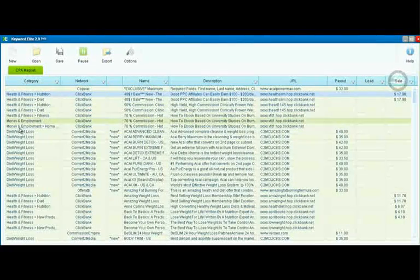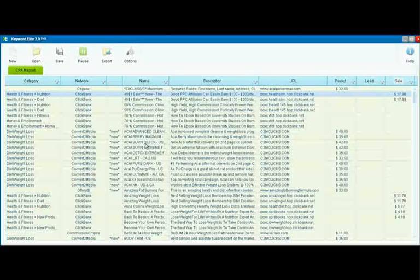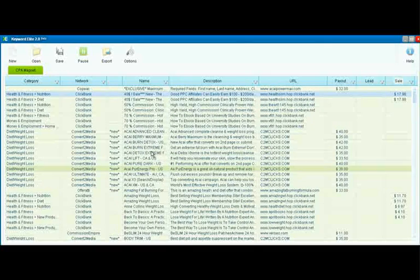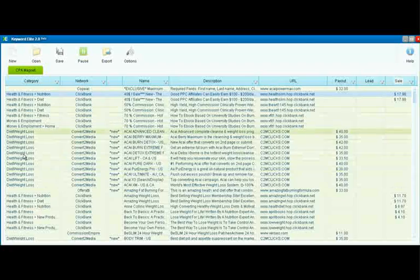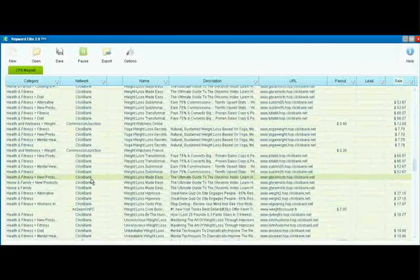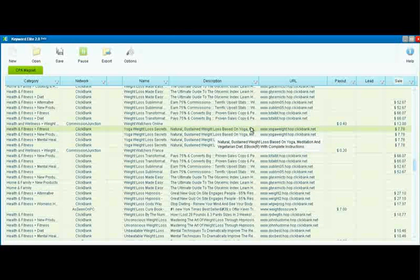So this is a great way to find offers to promote, to find the networks that have the most offers in your particular niche. And also, it's a way for you to research CPA offers without having to join all these different networks, because otherwise you'd have to join them and search through their own archives to find the offers that we found instantly using CPA Magnet.